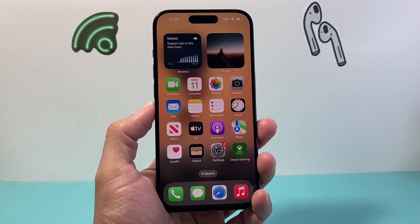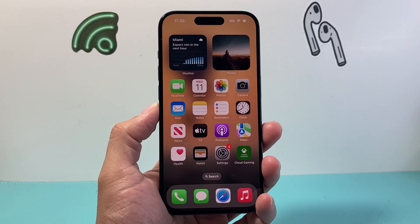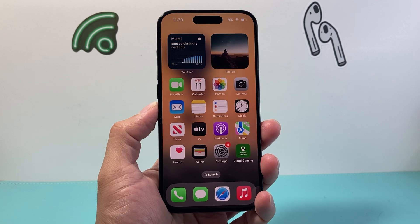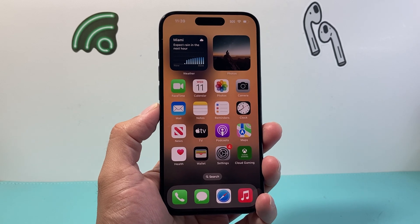Hey everyone, TechnoMenture here with a video for you guys. In today's video, I'm going to show you how to enable pop-ups on your iPhone. So let's get started.